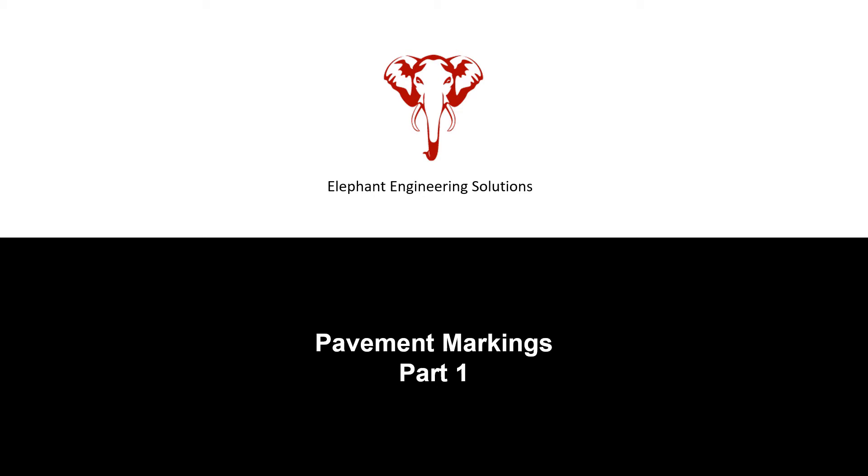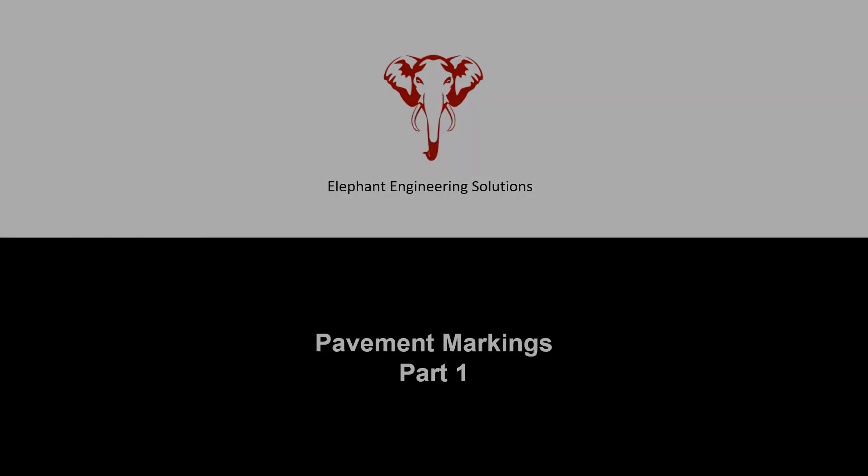Today's video is going to be the first of a three-part series demonstrating the use of the Elephant Engineering Solutions pavement marking blocks.